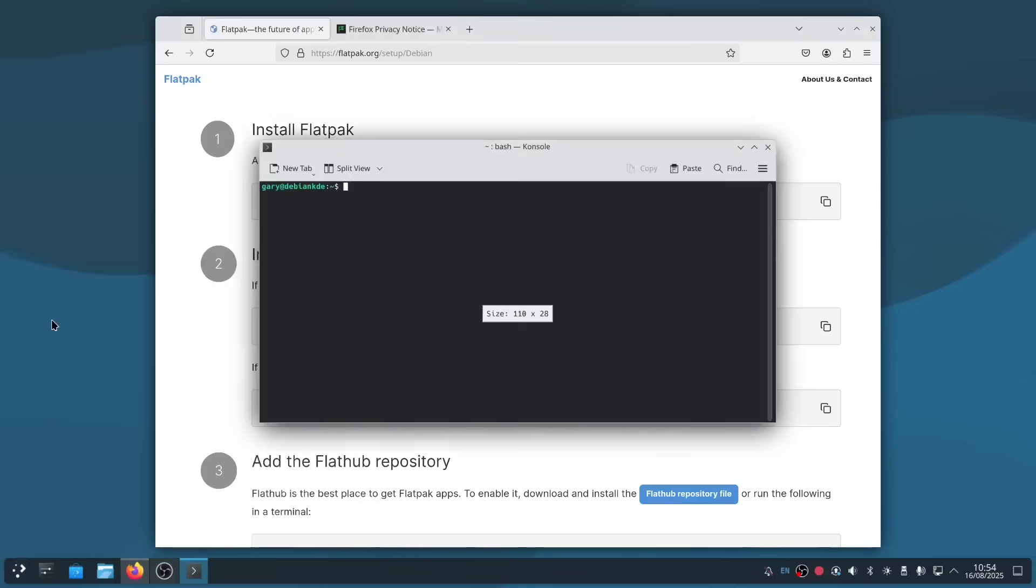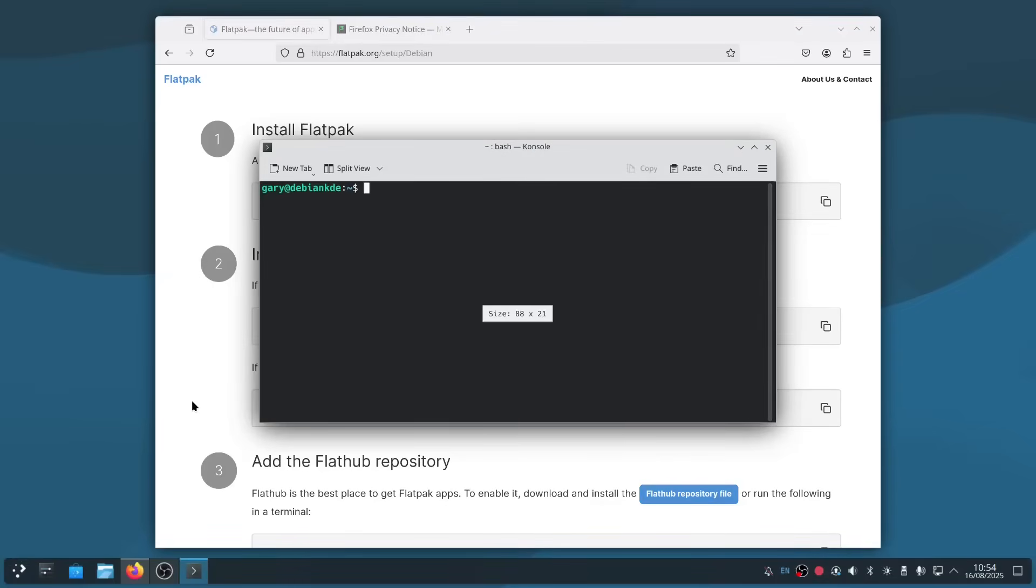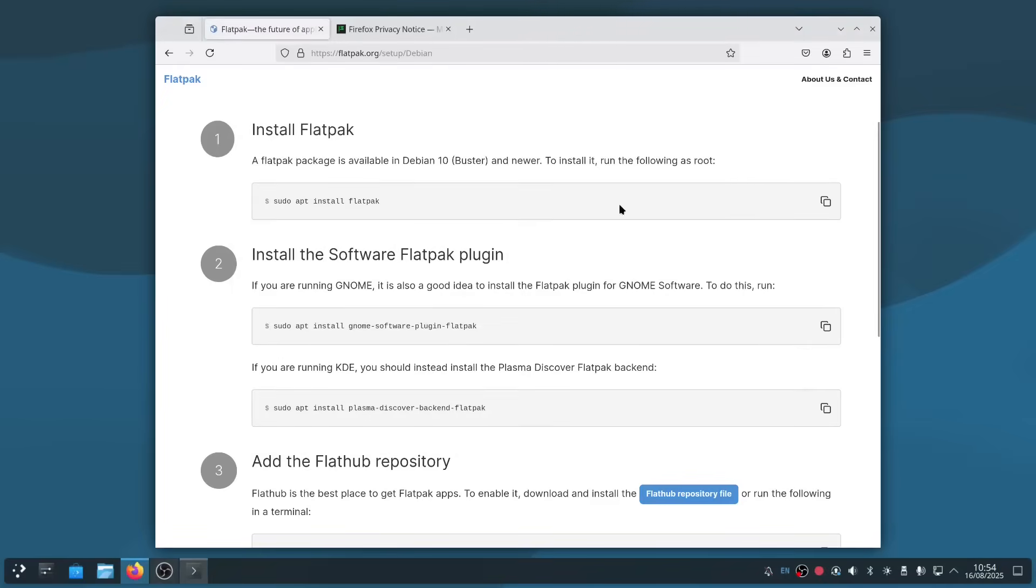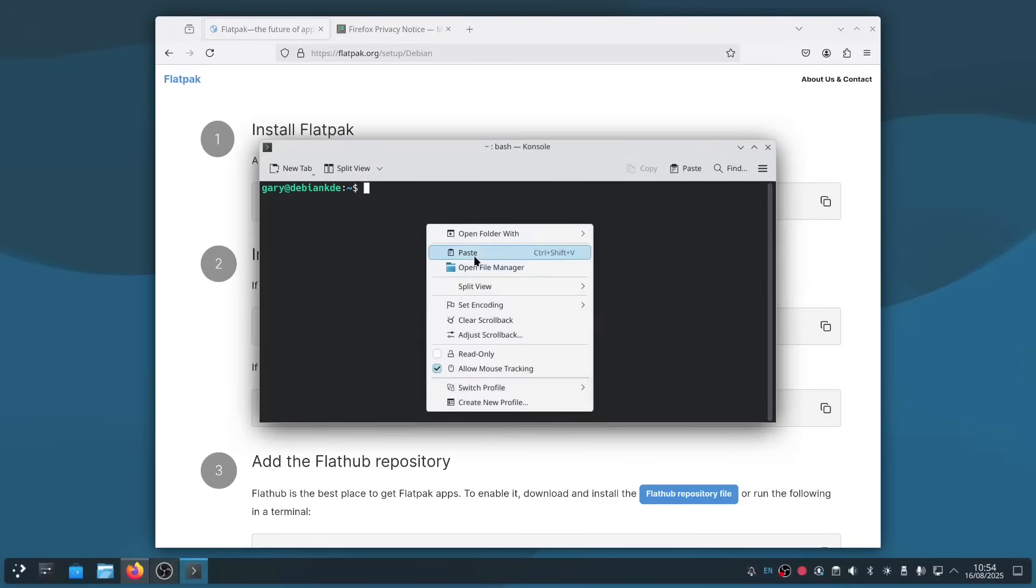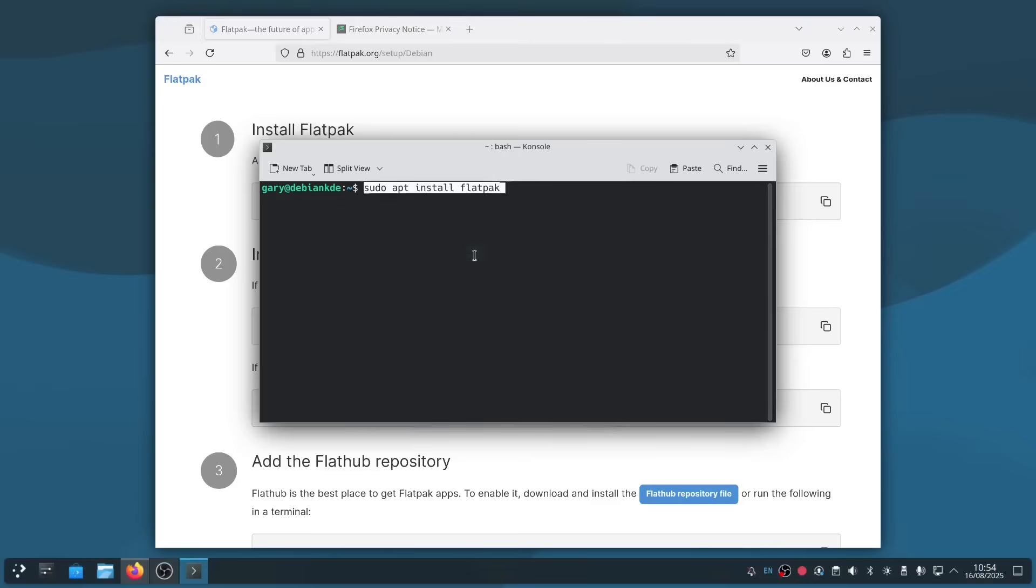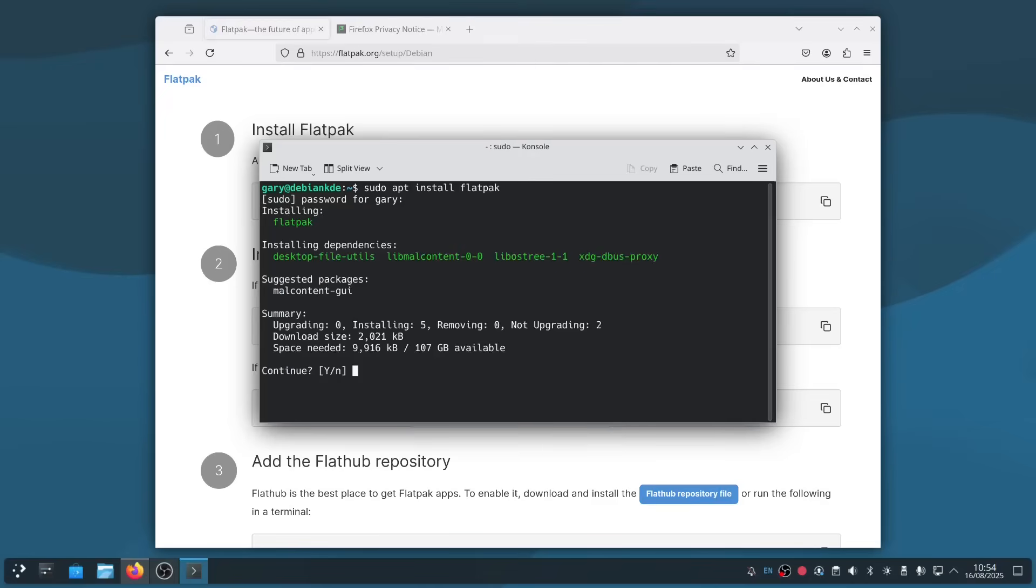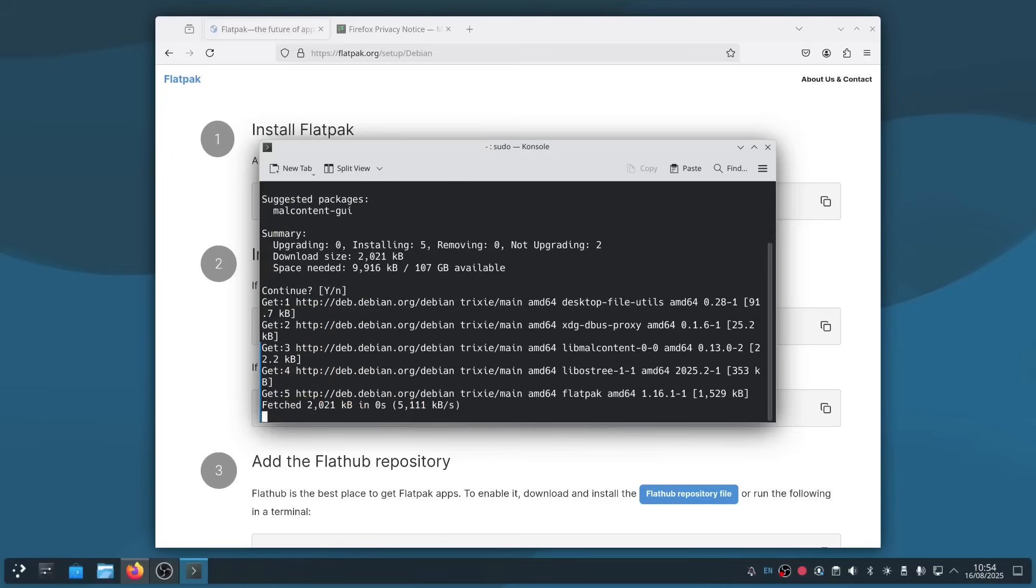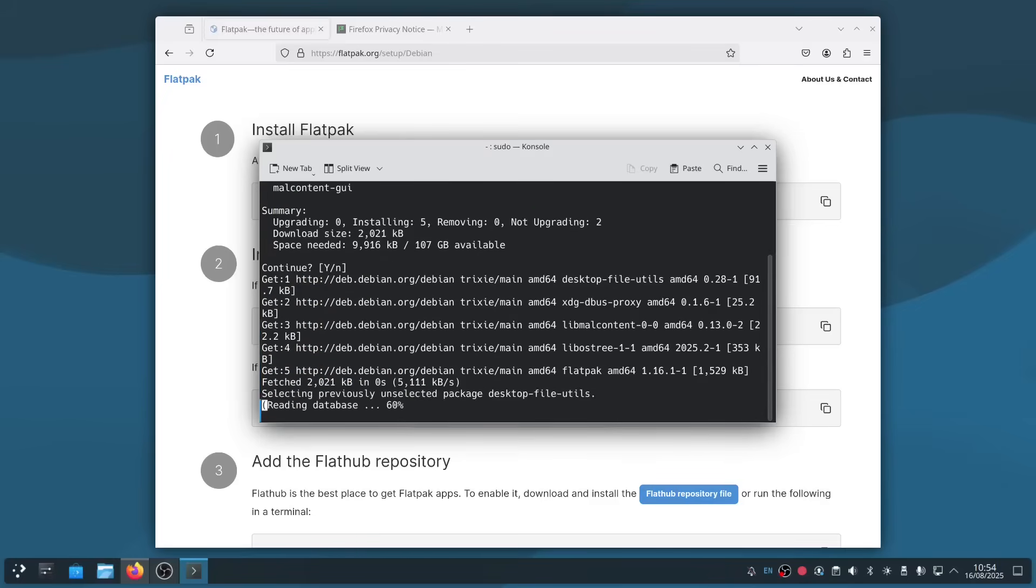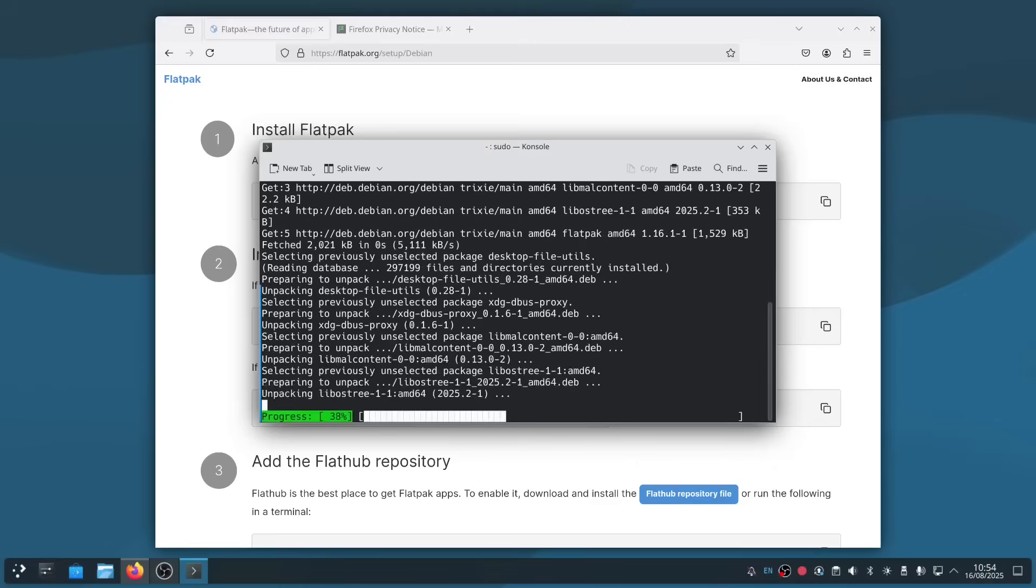You can go into the terminal—click here and type in term. There's three available; I recommend using the console one. You can make the text bigger by pressing Control and the plus key, like that. What we're going to do is copy this command: sudo apt install flatpak. Right-click, paste, press return, then enter your password, press return again, and that will now install Flatpak.